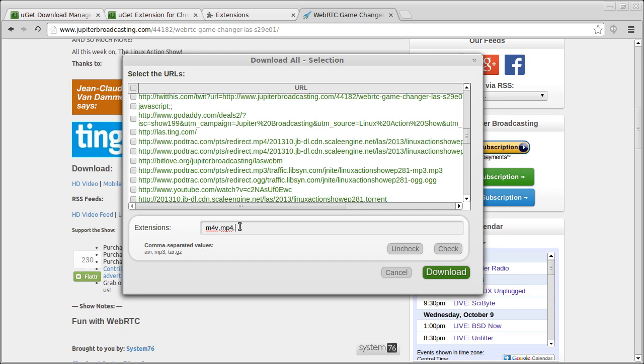You can just type in M4V, MP4, MP3, OGG, or whatever else you want. And then click Check, and it will check only those files. Only those links that have those extensions.